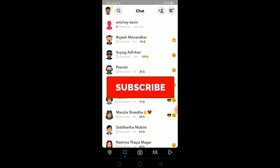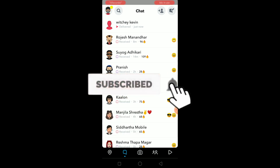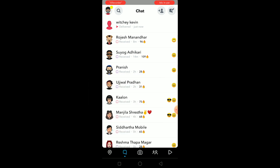Before I show you, be sure to hit that like and subscribe button with notifications on because it helps our channel to grow, and you'll get notified when new videos release. Watch this video until the end without skipping because if you skip you might get confused on how to do it.